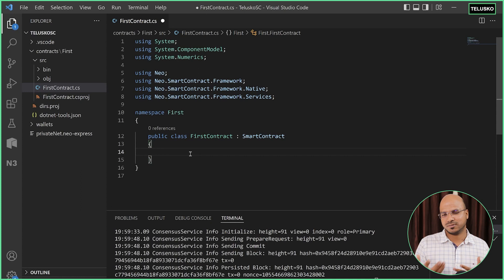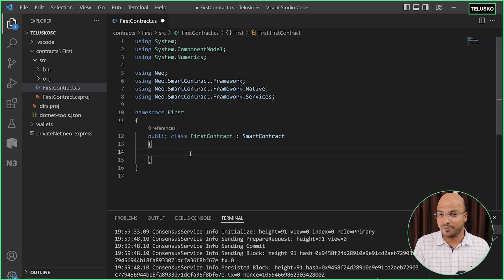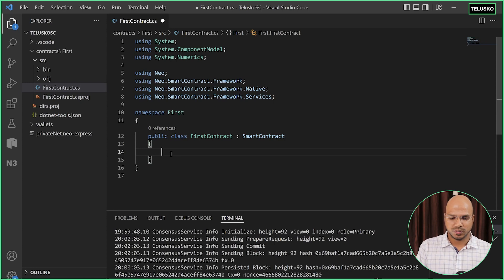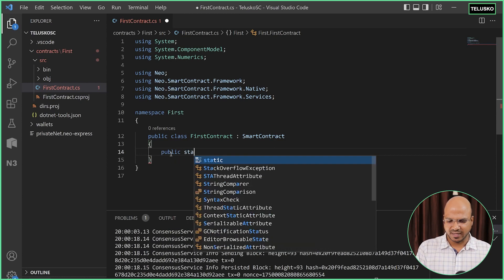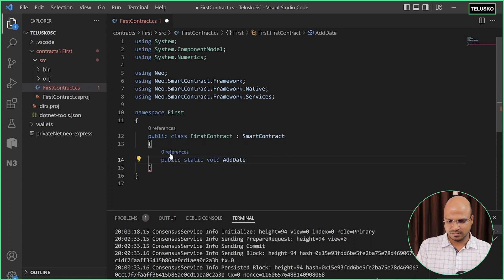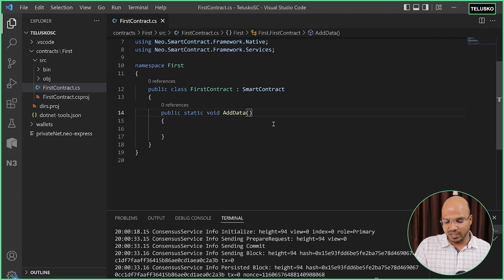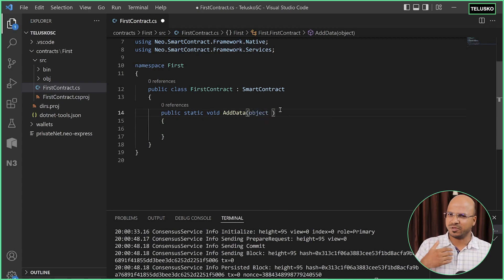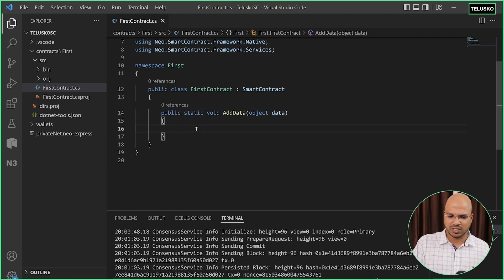To save data, we create a method. In C# it's a 'public static' method — static because I don't want to create an object to call it — and I'll call it 'add_data'. You can also pass a value: you can pass an 'object' parameter called 'data' so whatever data you send will be assigned to the store. To store this data, use the inbuilt 'Storage.Put' method. This 'put' method requires three things.